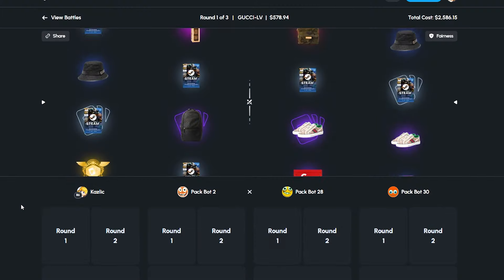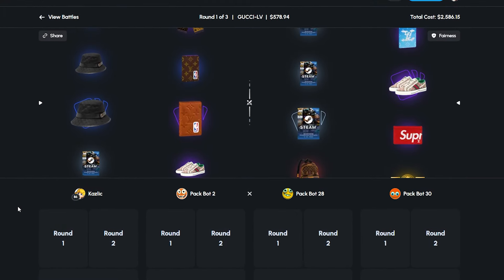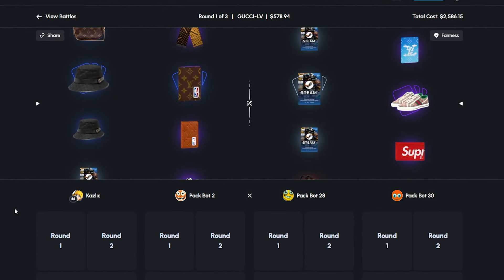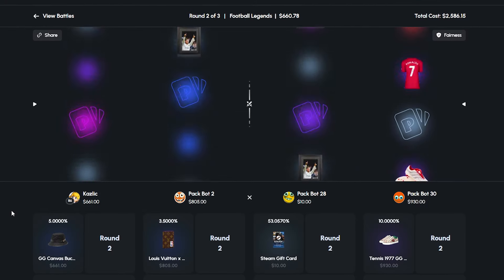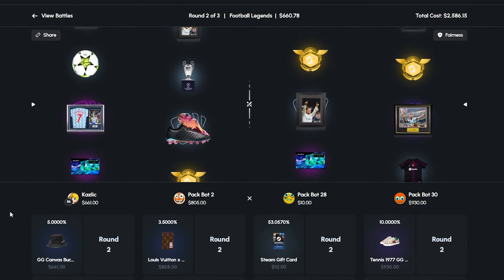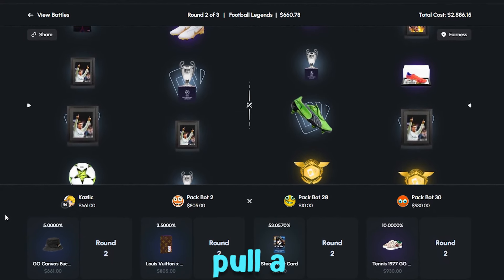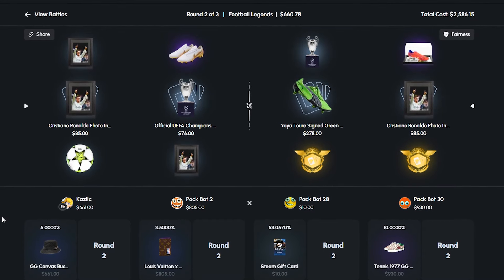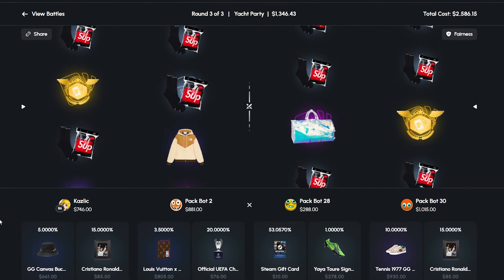First 2v2 battle of the day. We might be down 5k but that's not going to happen. I have faith that the Yacht Party case, we're going to get a gold on it and we're going to smack a Rolex or something like that. Football Legends is another case I want to pull a gold on because there's some pretty cool items in here.